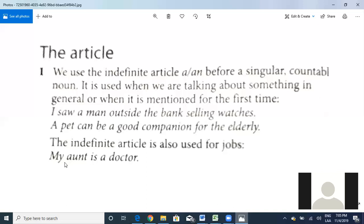Are we clear with this first part? Good. Now let's move on to the definite article. We know that the definite article is 'the' — remember, we can also pronounce it as 'thee.' So 'the' is used in the following ways.